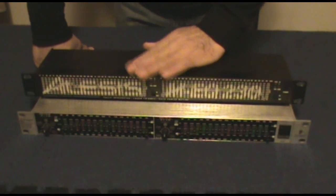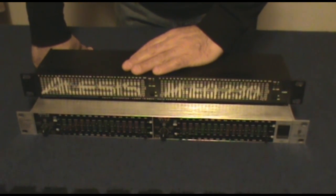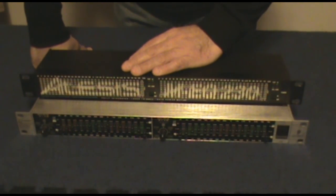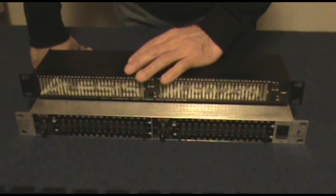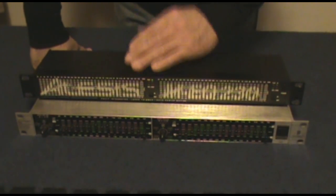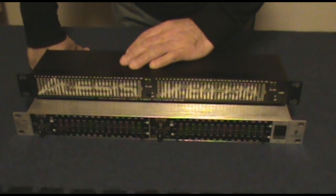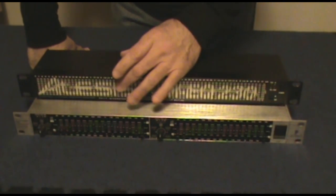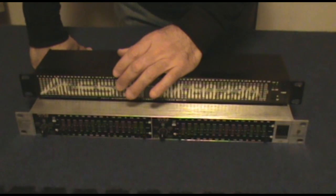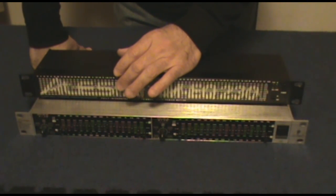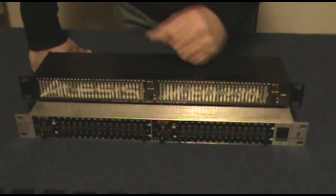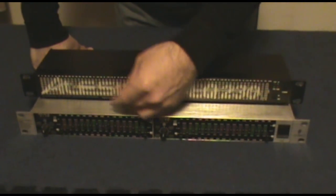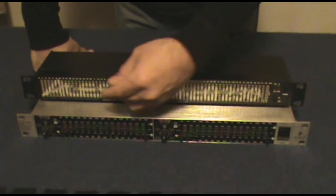Here we have a 15-band graphic and a 31-band graphic. You can use these in various ways. You can put the 31-band on the front of house to EQ the room, hopefully using it with a real-time analyzer by Rane or somebody.